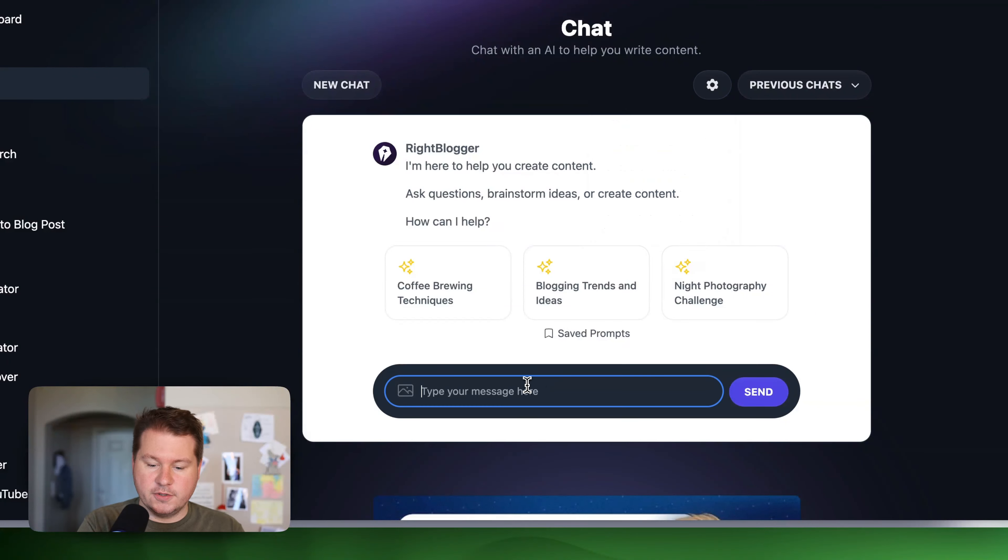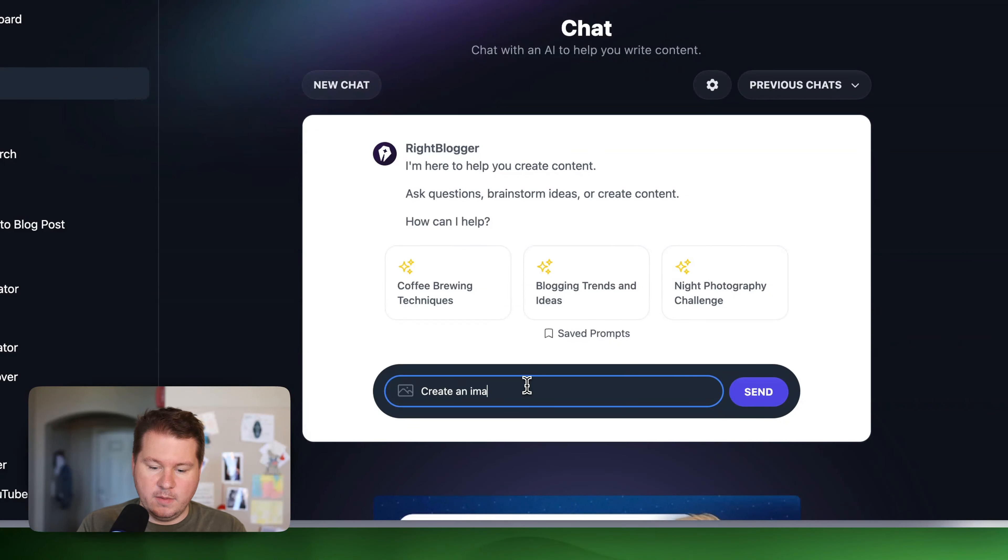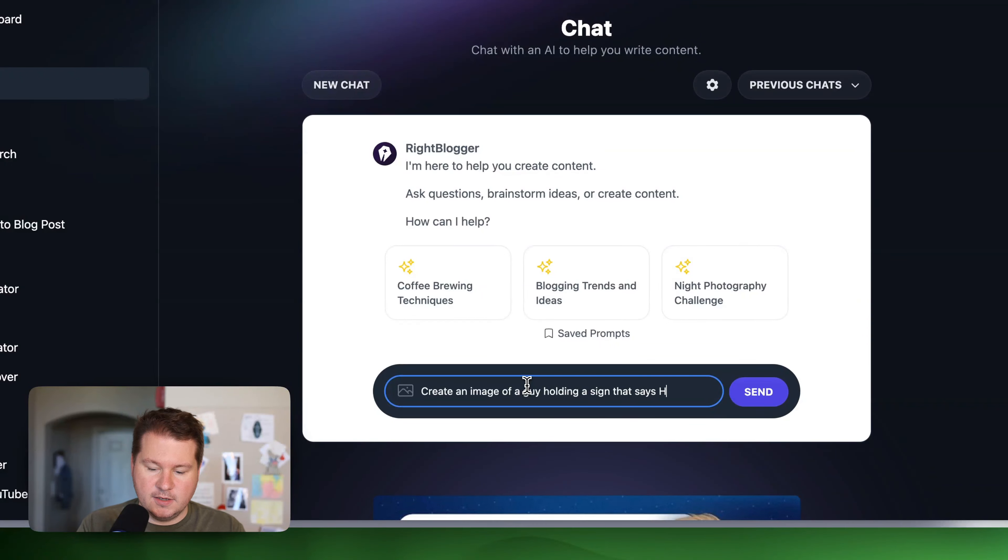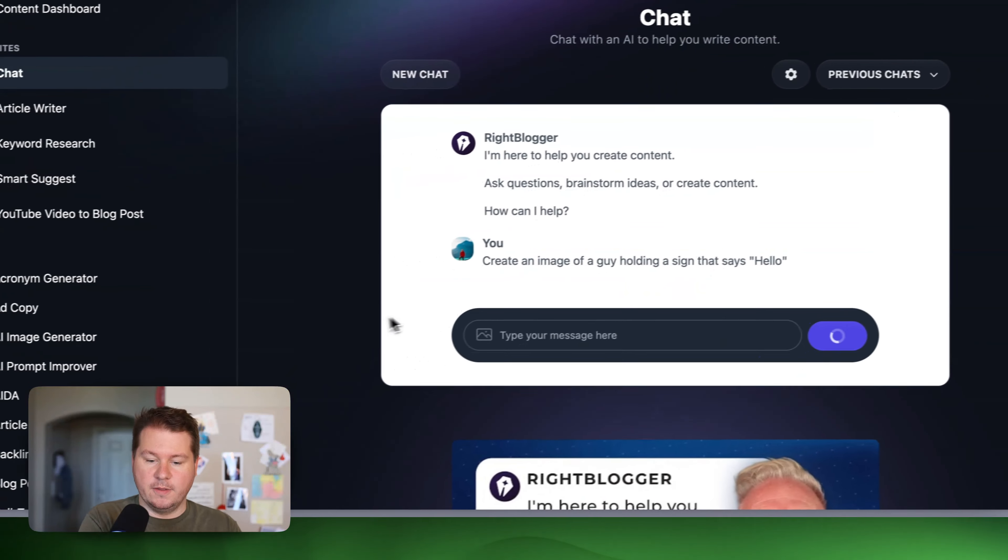But that is the default. So you can just describe an image. Create an image of a guy holding a sign that says hello. And let's see what it comes up with.